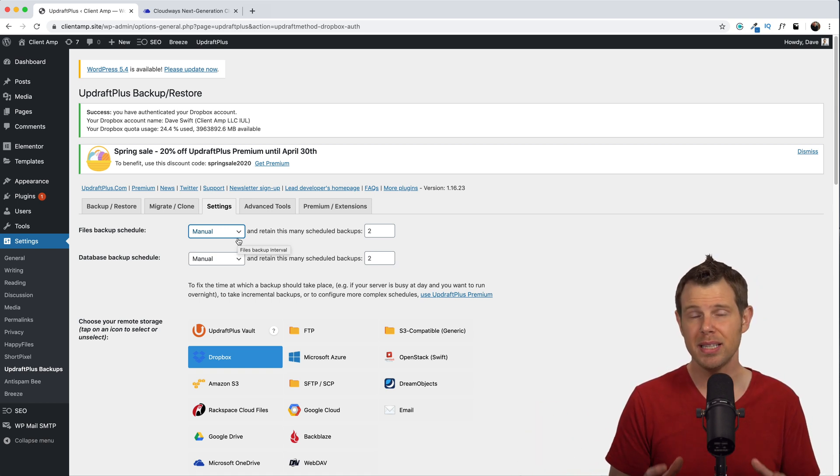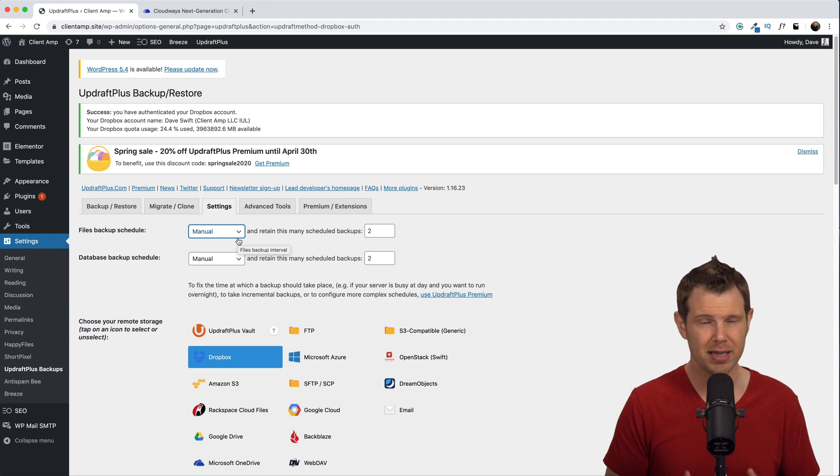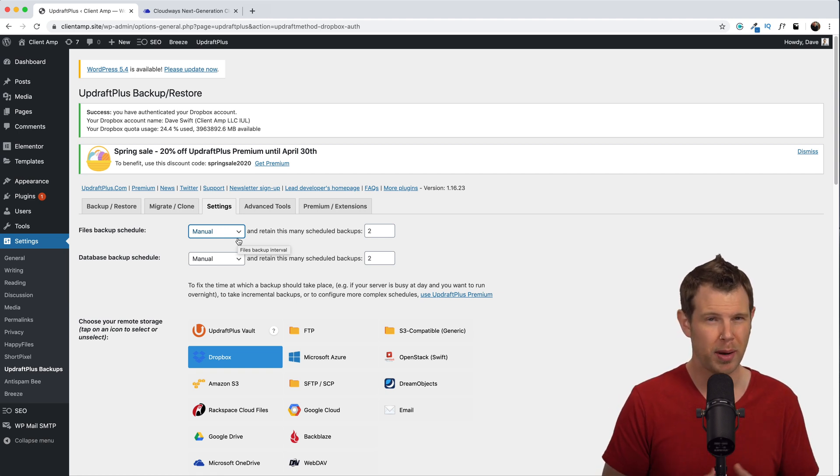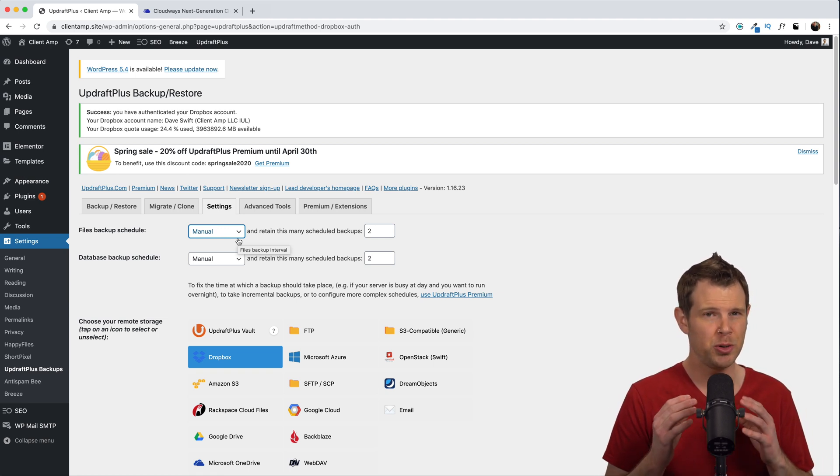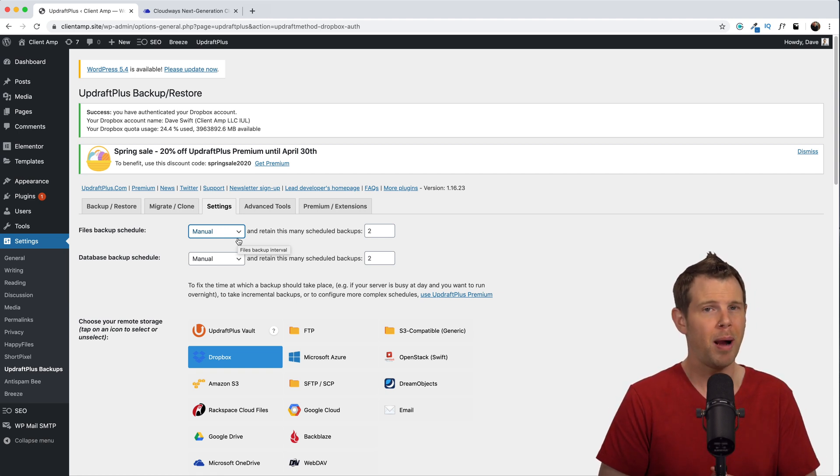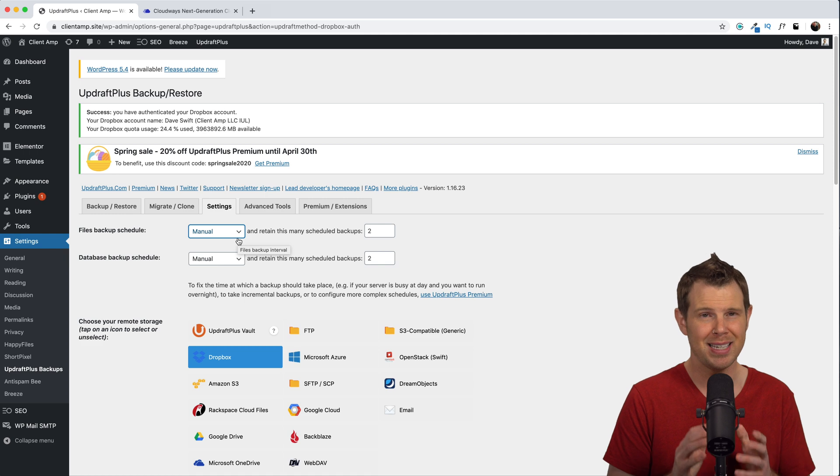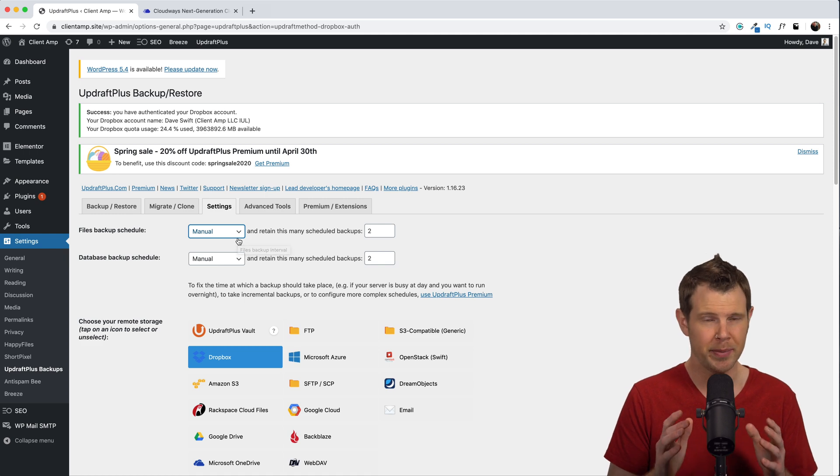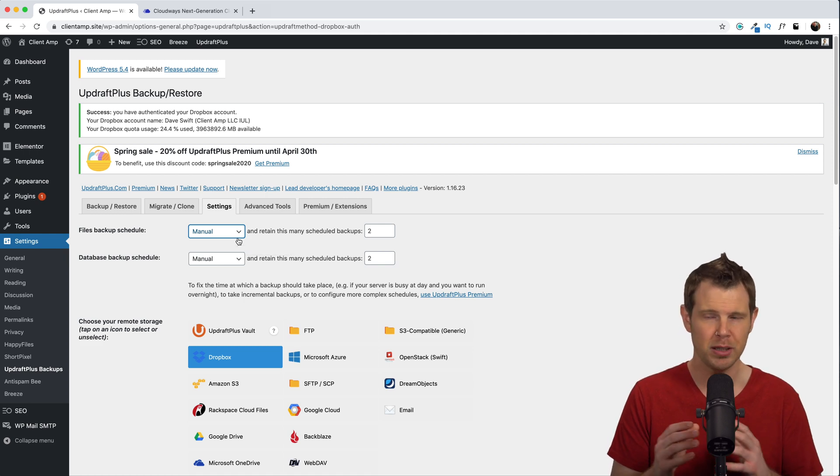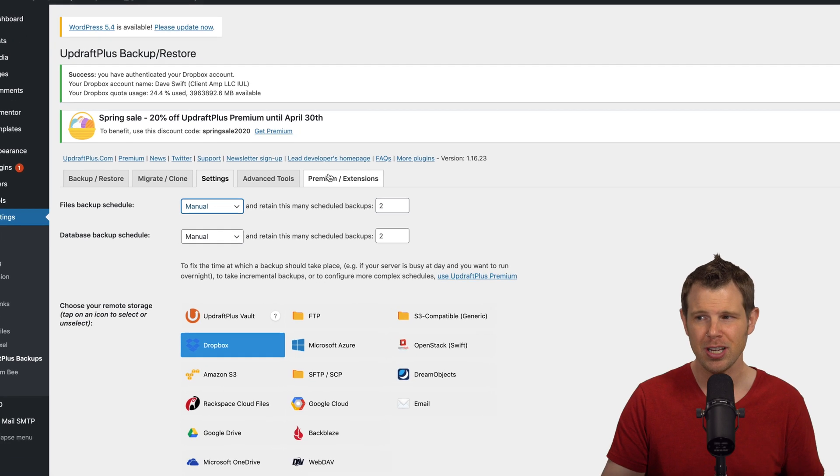When we get to the point that we're a little bit more serious about our WordPress website, our business is doing well, we'll probably want to invest in a tool that does something called incremental backups and actually Updraft does this.